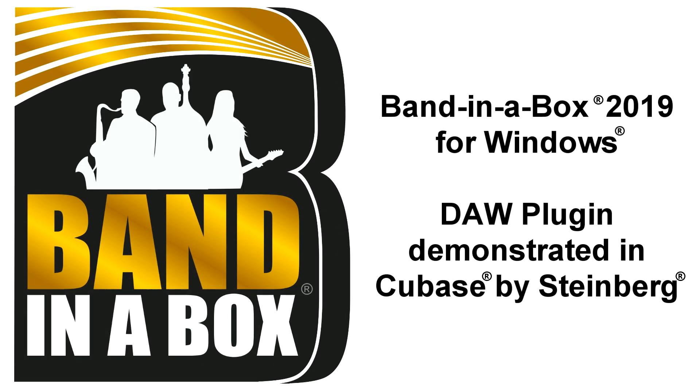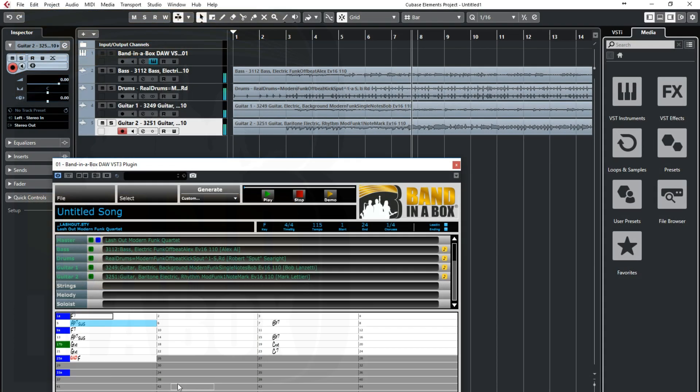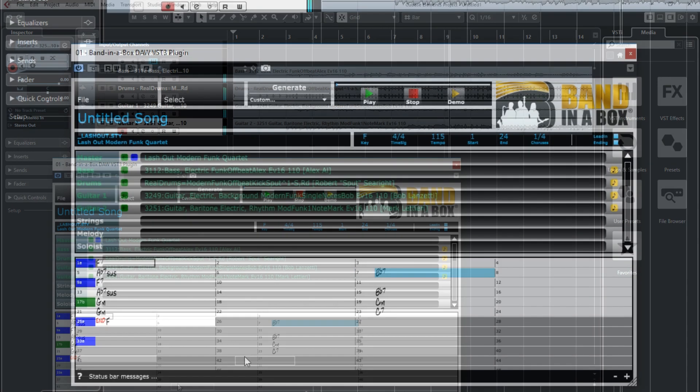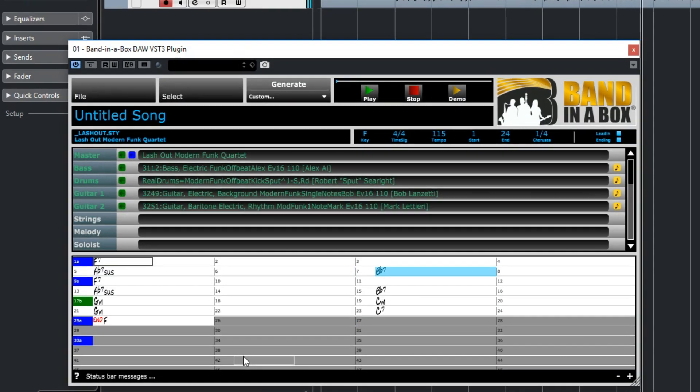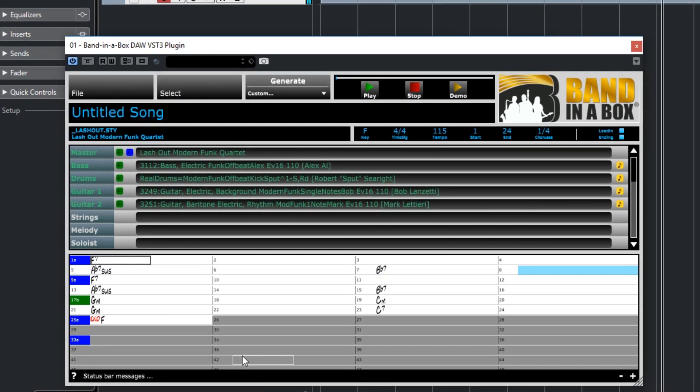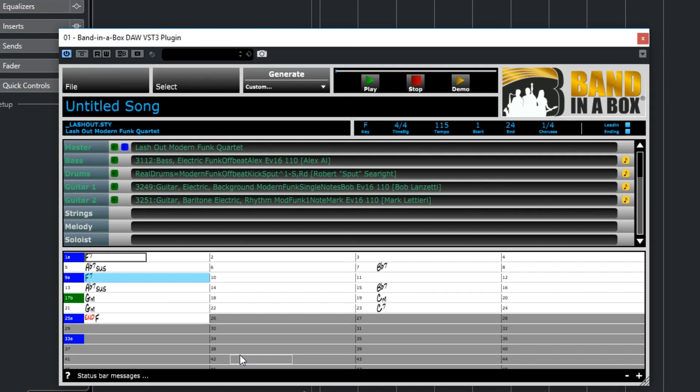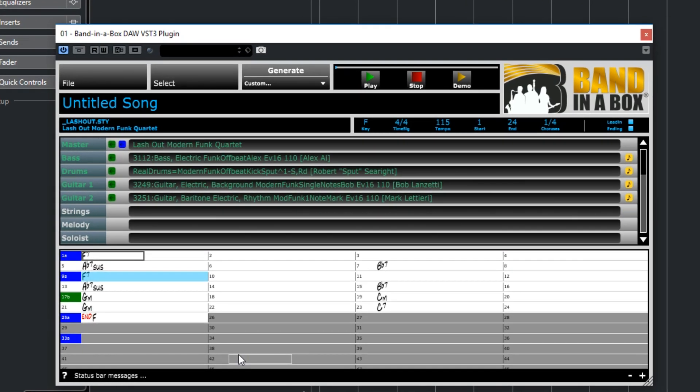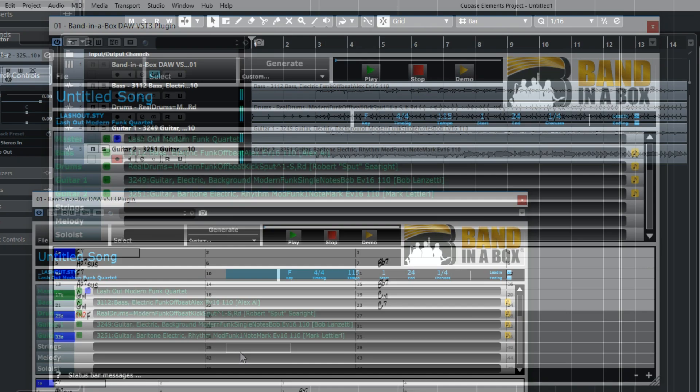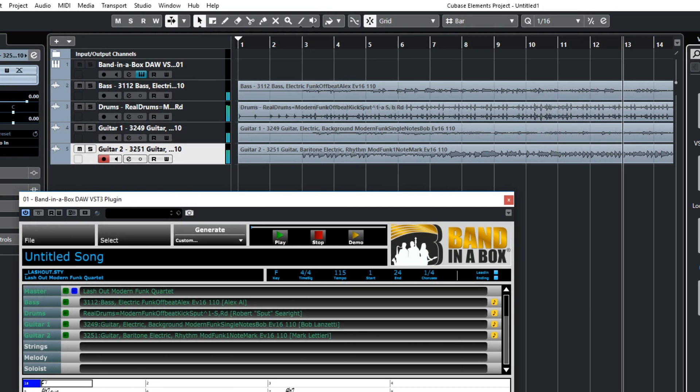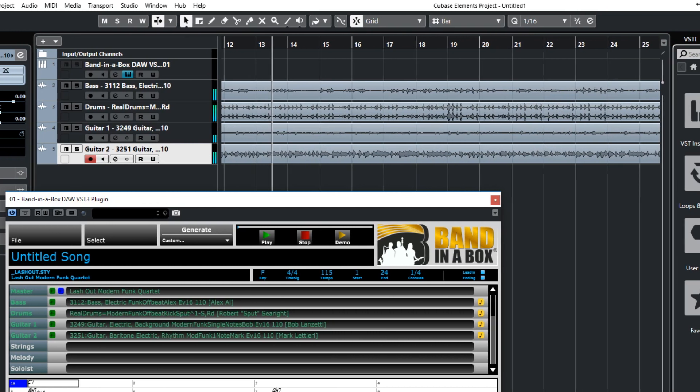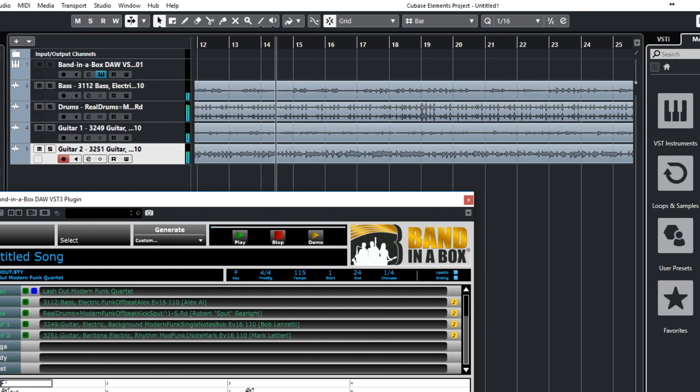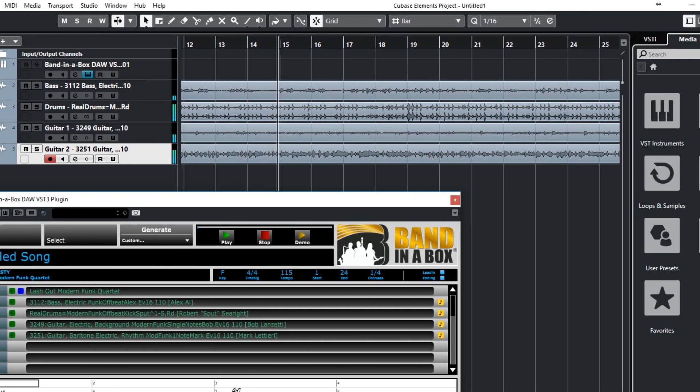Hello and welcome to this video on using the new Bananabox for Windows DAW plugin, specifically using it in Cubase. With Bananabox 2019 for Windows, we've introduced a plugin version of Bananabox that accesses all of the real tracks, real drums, and other content in Bananabox, but can be used right inside your favorite DAW without having to open the actual Bananabox application.